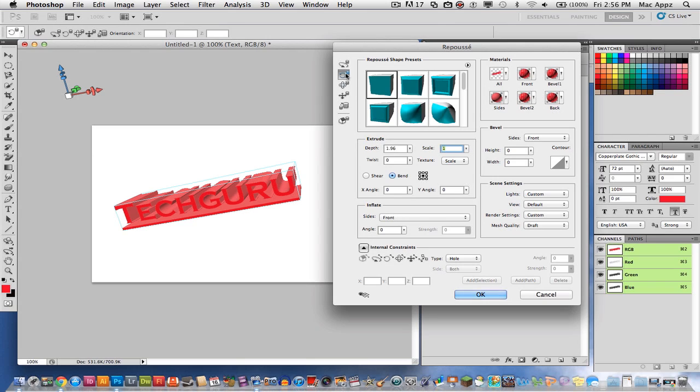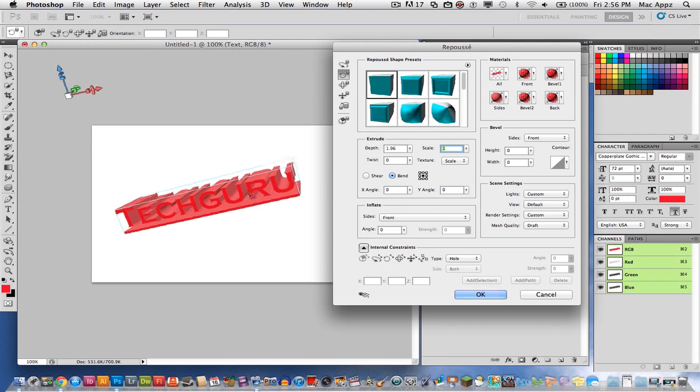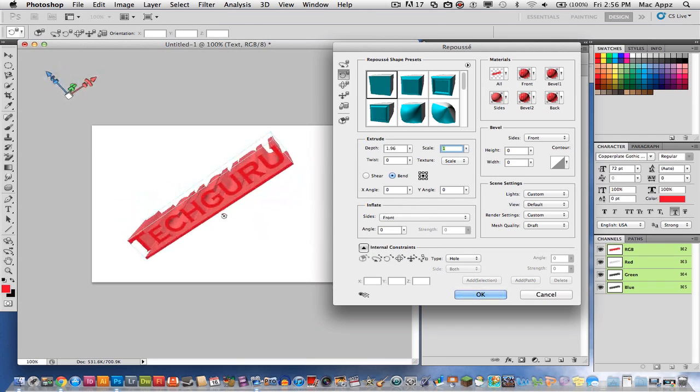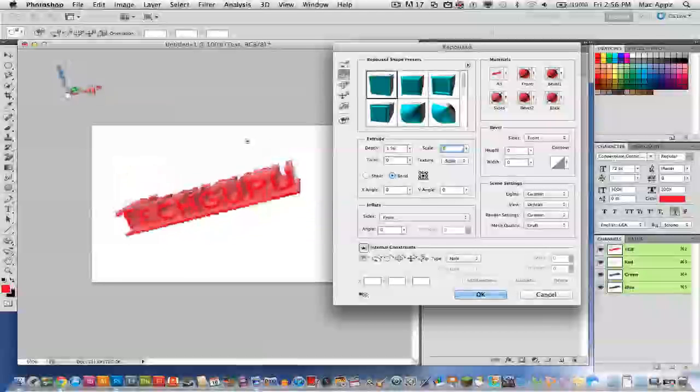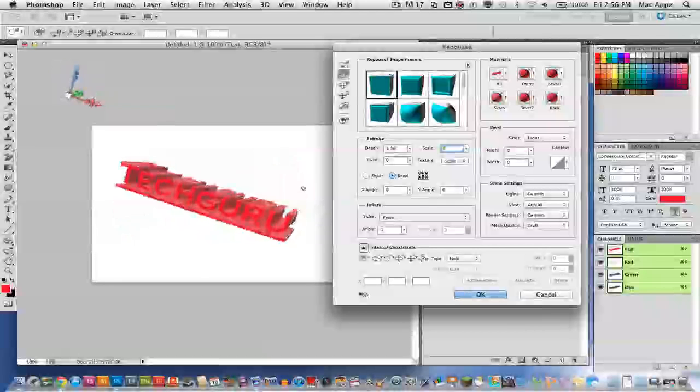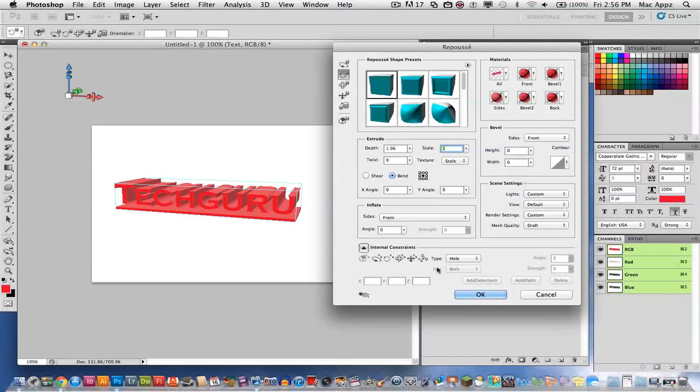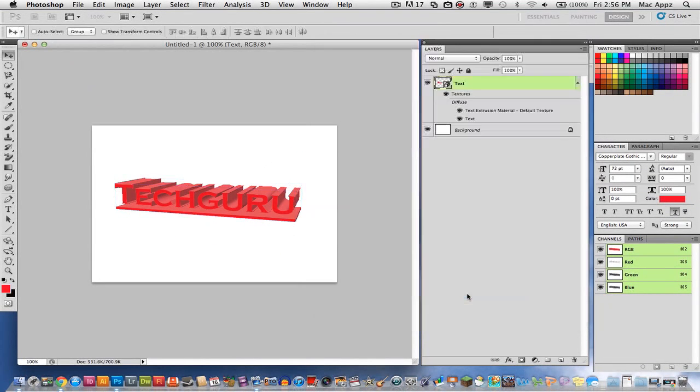So you've got all of these options and you can go through here and you can choose how you want it to be rotated. There's a whole lot of other advanced options as well that you can choose from. So anyways, that is how you create 3D text within Photoshop. Whenever you're done, you can select the OK button there and your text is now 3D.